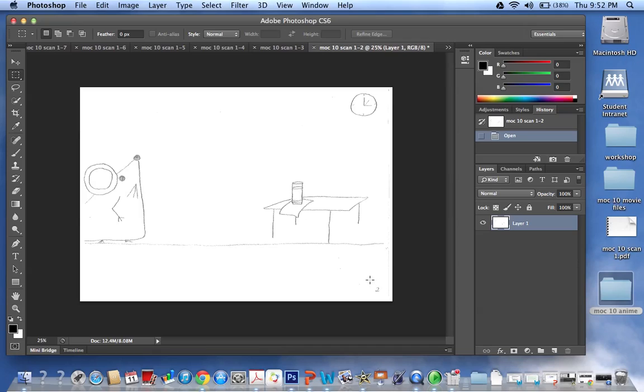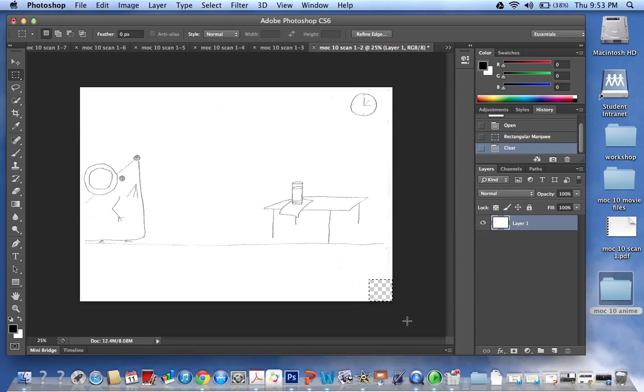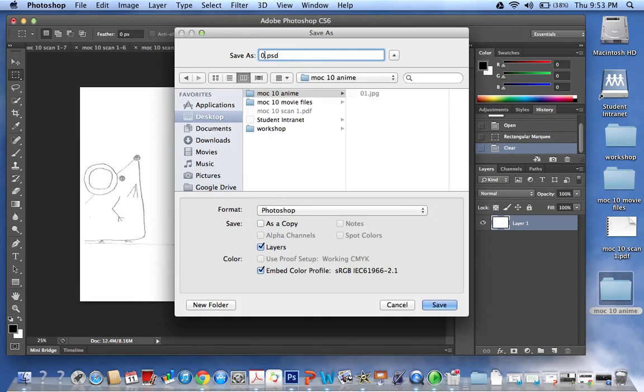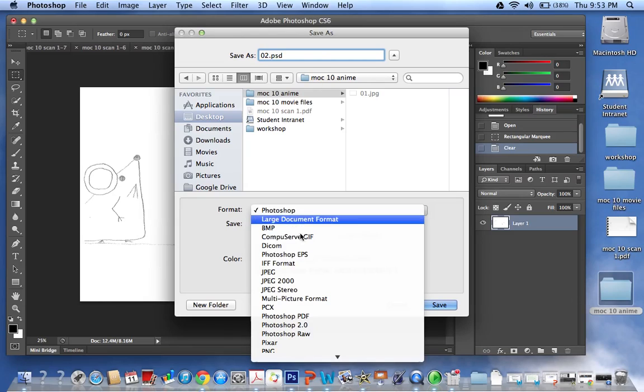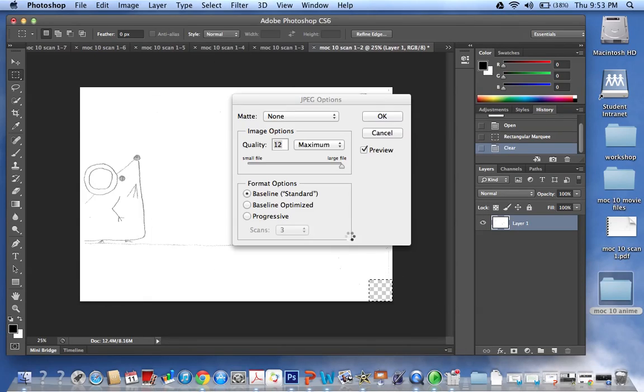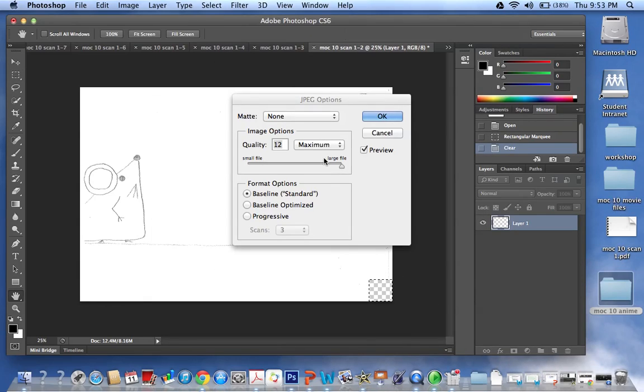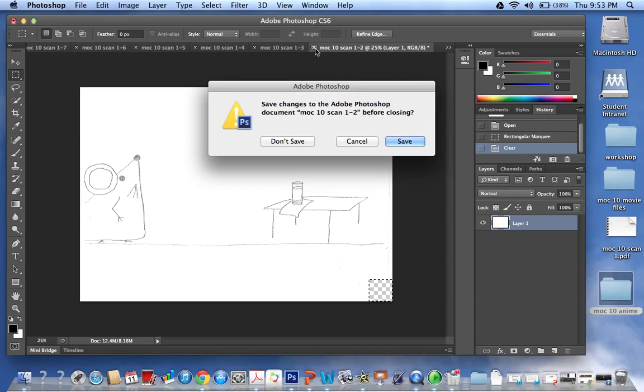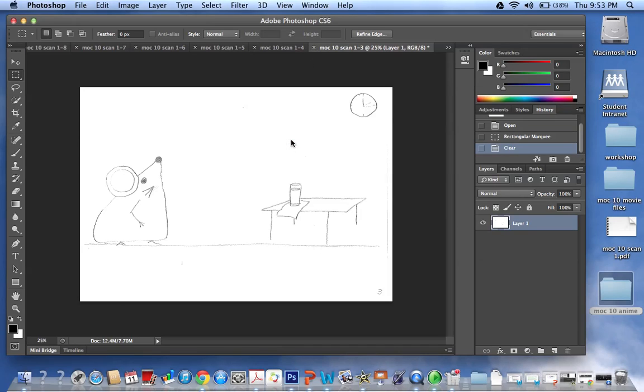So then we're up to number two and we do the same thing. Select the area around your number and delete. File, Save As, this one is number two, right folder, so we change to JPEG, save. It's now defaulting to 12 max so that's great, just press OK. And again we don't want to save the file.